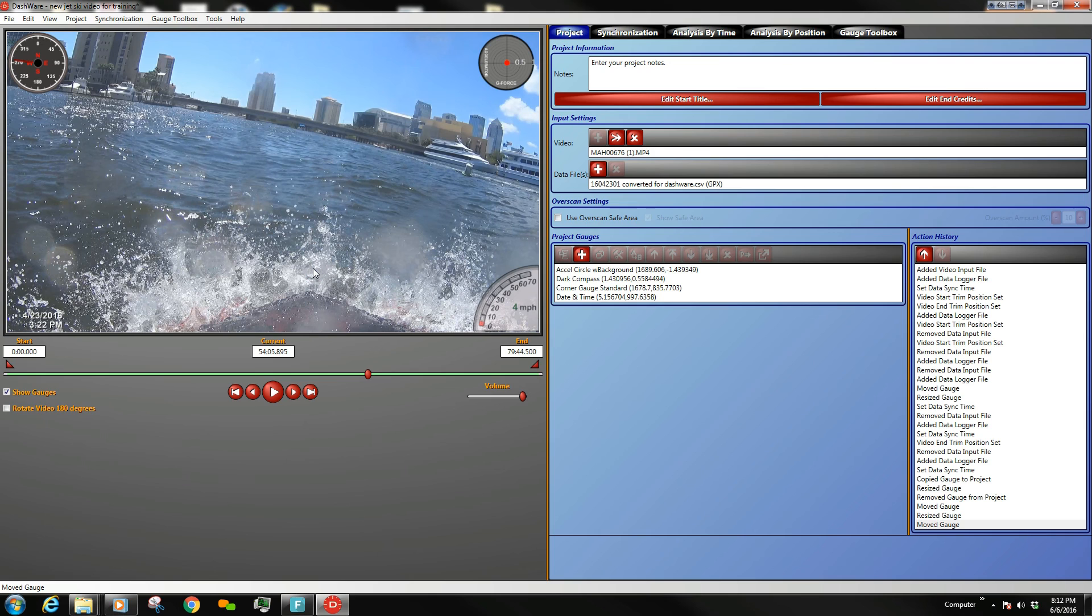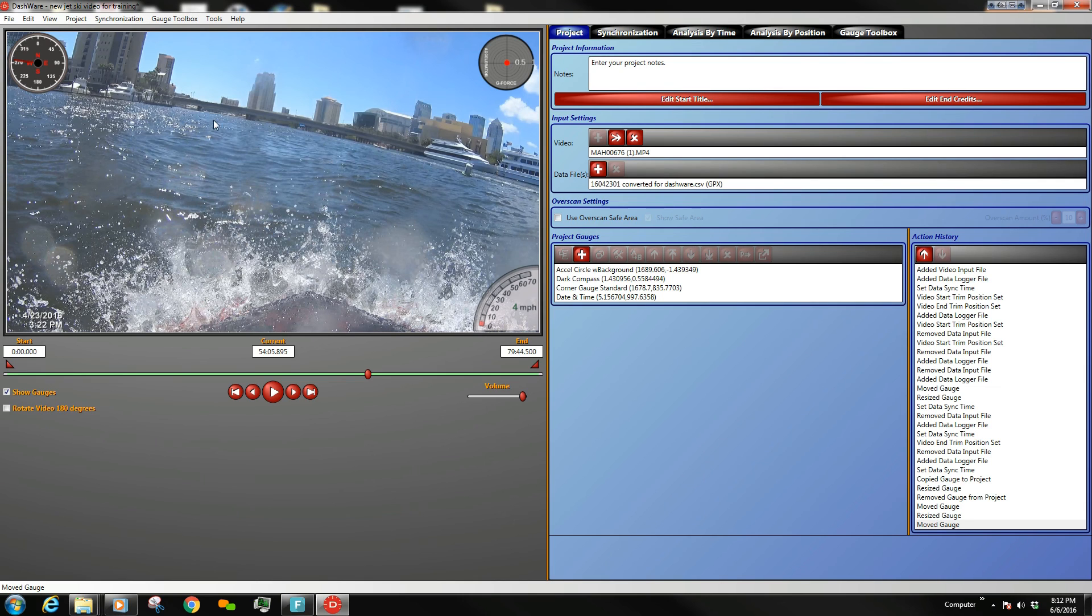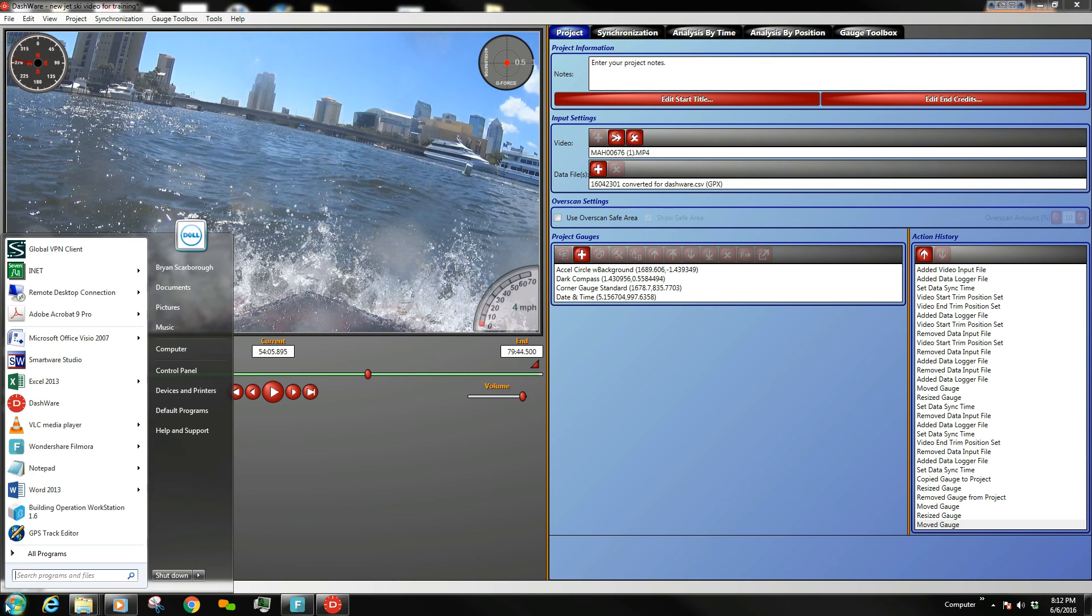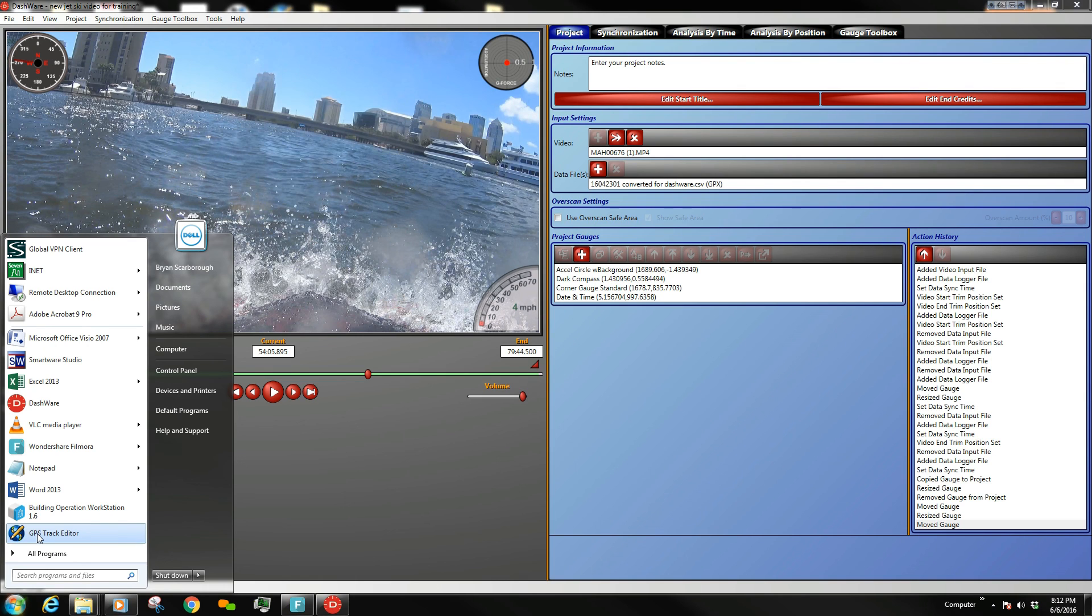Done. I've successfully imported a Sony Action Cam log file into Dashware. And I am now able to use all the data points by converting it to a GPX. The GPS track editor software is a free software. You can get it on the internet. I'm sure there's others out there. This is the one that I use. But you're more than welcome to try any of the others. The key is getting it to a GPX. Thanks, guys.